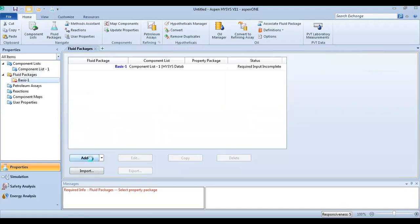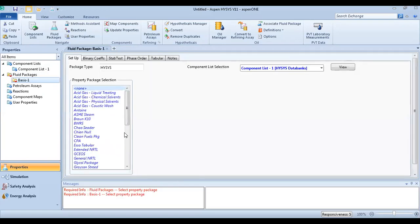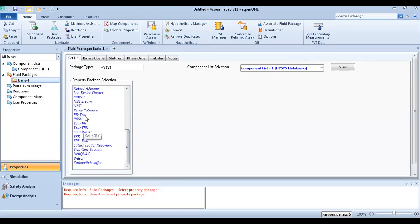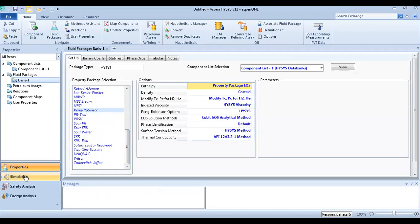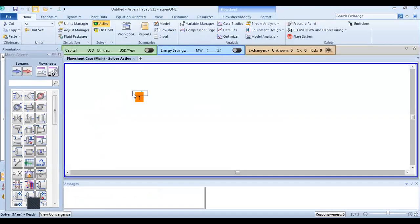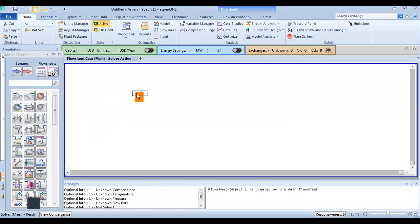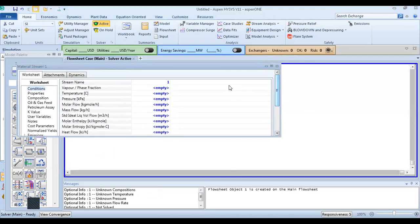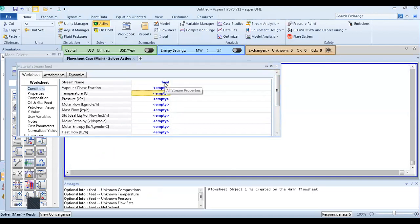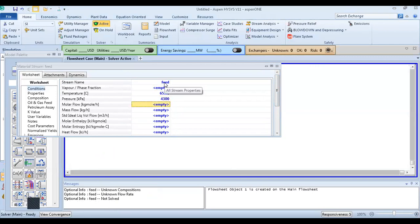Let's define the fluid package for our case. Then go to simulation and add material stream. The temperature is 65, pressure and flow rate — the water content is 331.